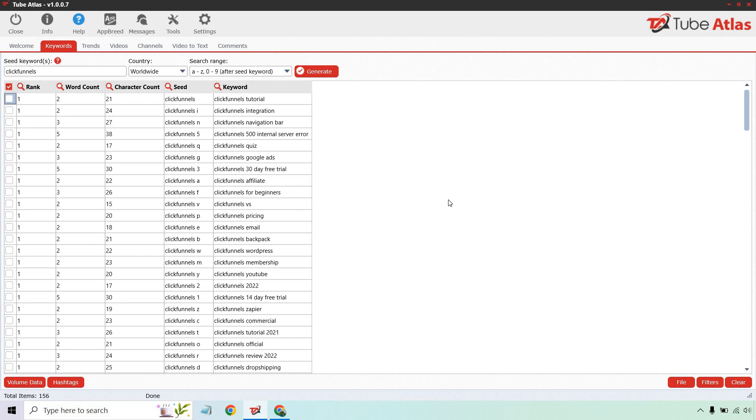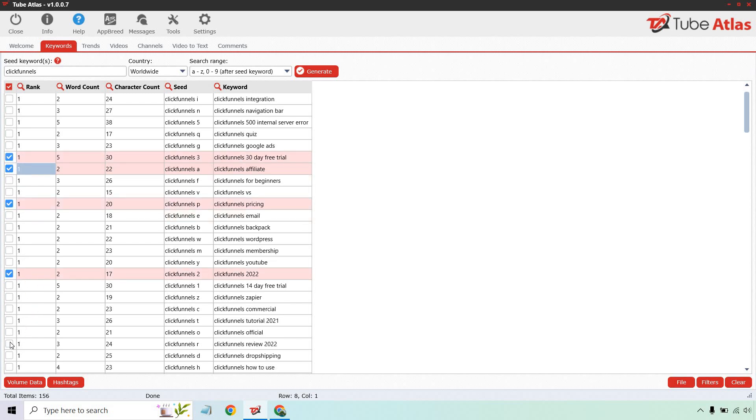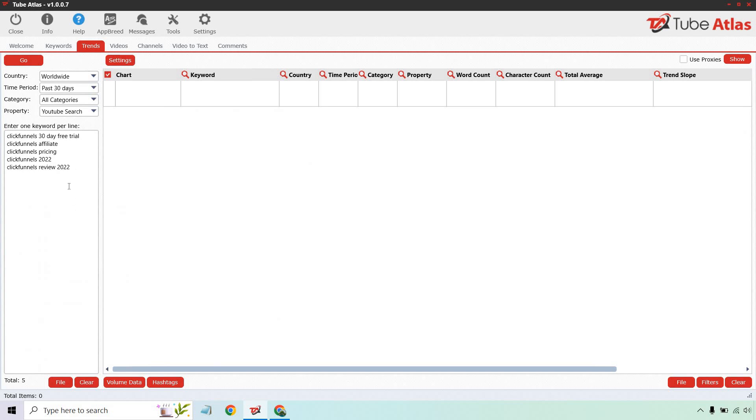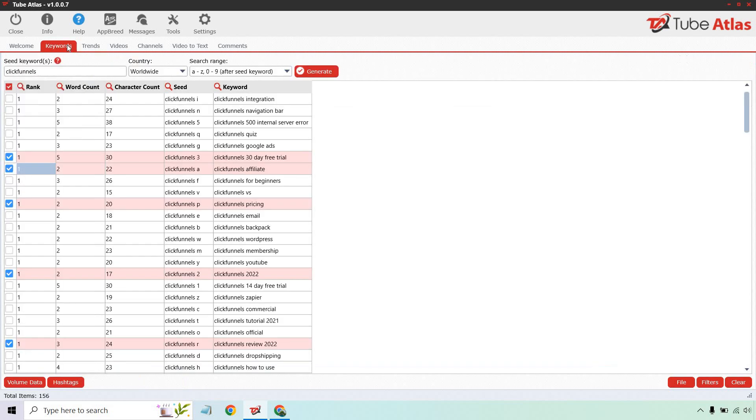It takes it a step further. We can utilize these keywords and throw them into trends. For example, let's say I like the 30-day free trial, pricing, this one, and the review. The cool thing I can do is click on the 'Send selected to trends tool' button. If you notice, it goes right here and we have our next section, which is trends. Keep in mind there are a ton of features on this. I'm just going to show you some of my favorites. This will save your research to just such a minimal amount of time.